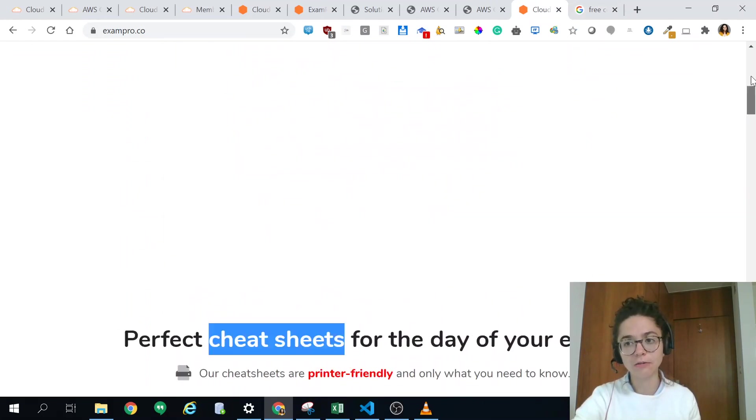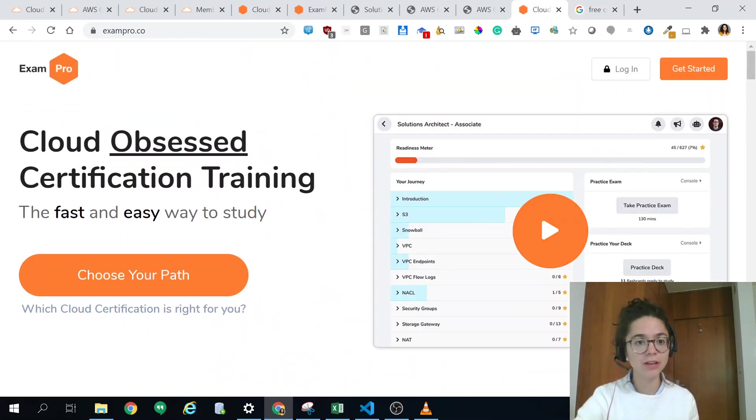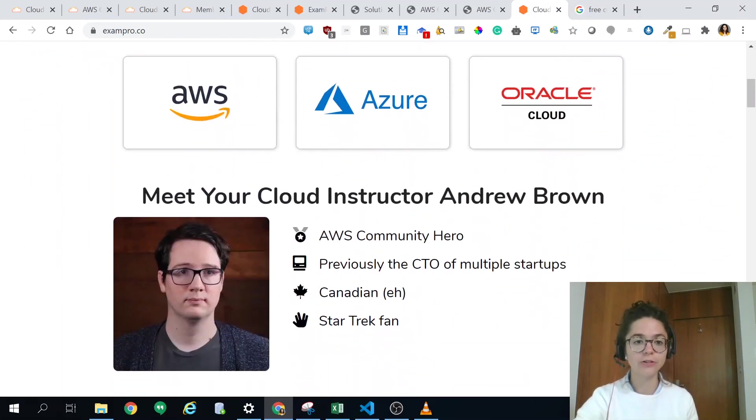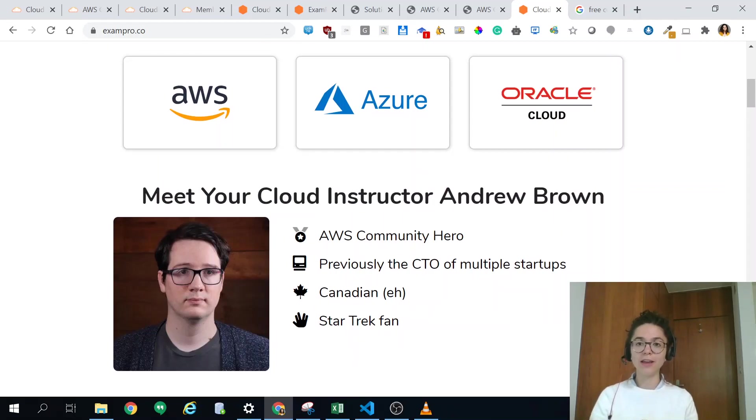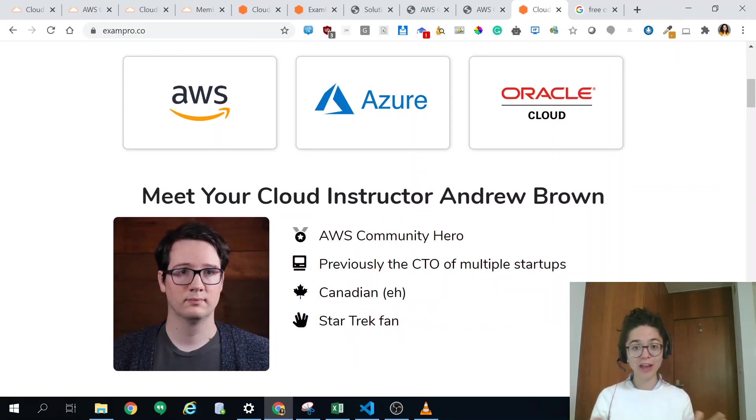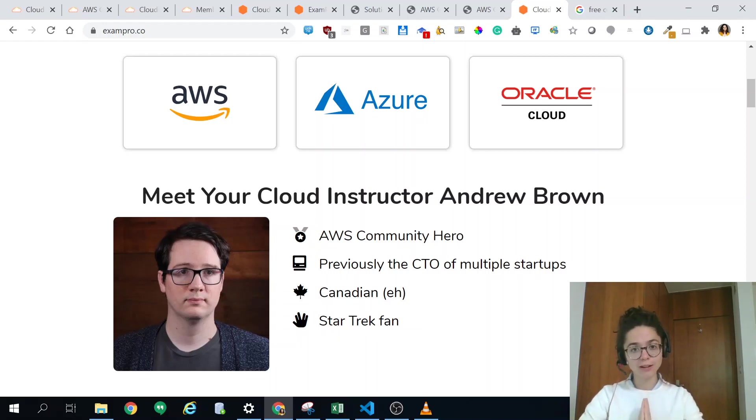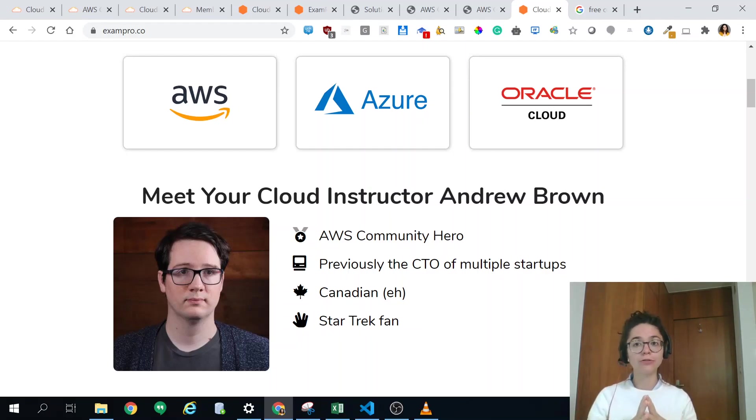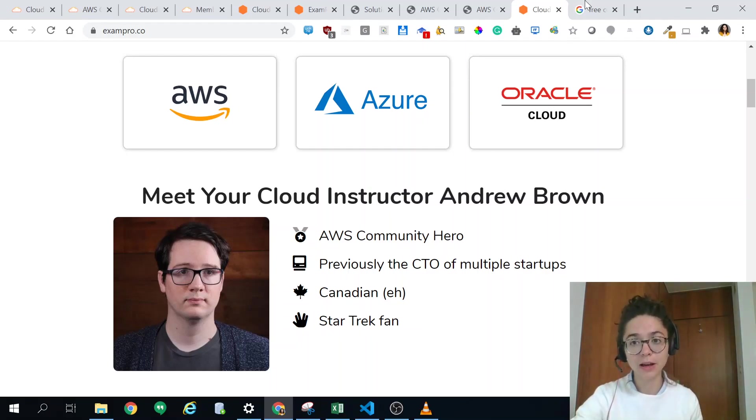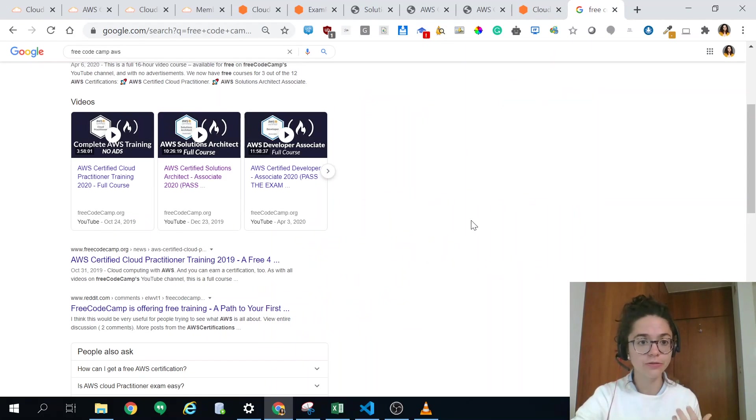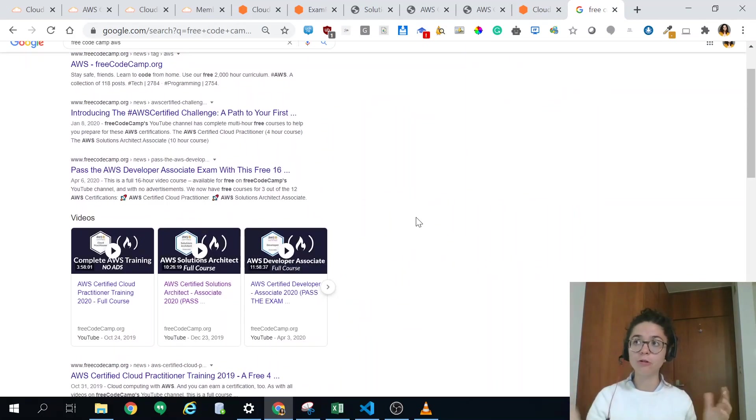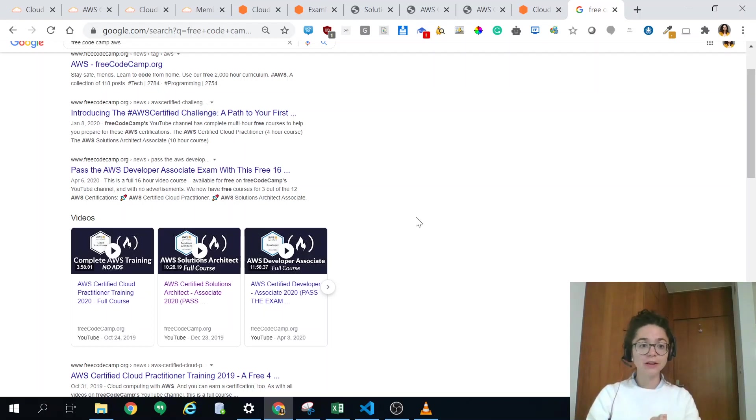Let me show you ExamPro first. That's how the website looks like. They have an awesome instructor Andrew Brown. He actually, I asked on Twitter how to prepare for the certification and he was so nice to point me out not to his website but to the free resources on YouTube because he did it for freeCodeCamp. I super admire them.